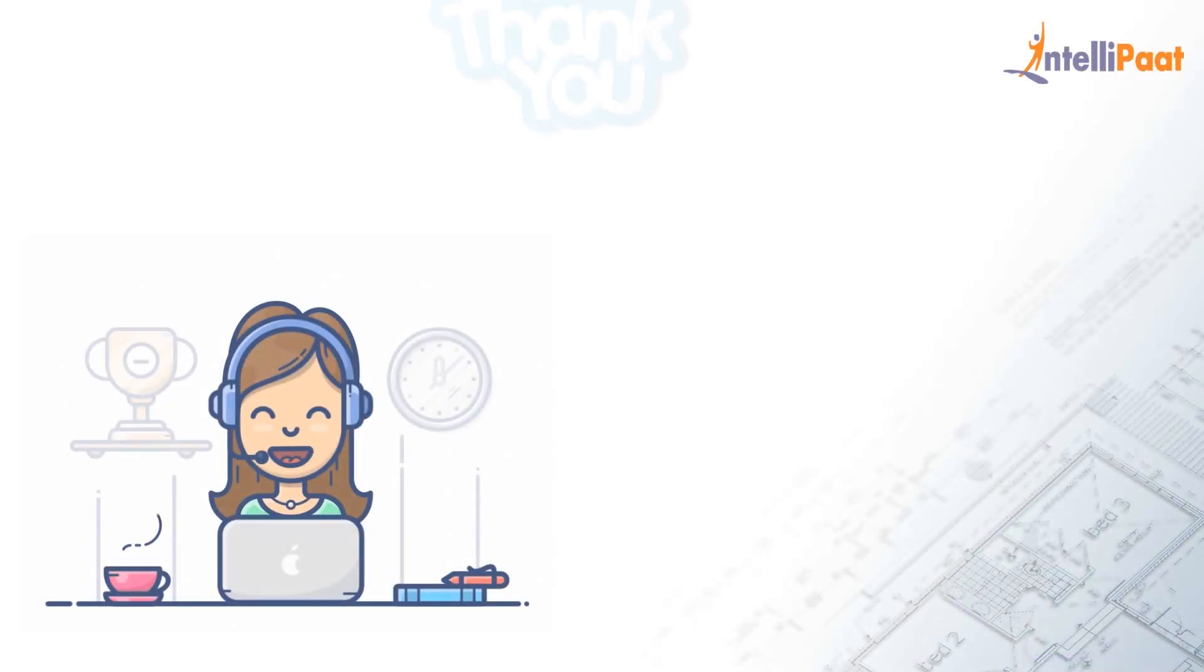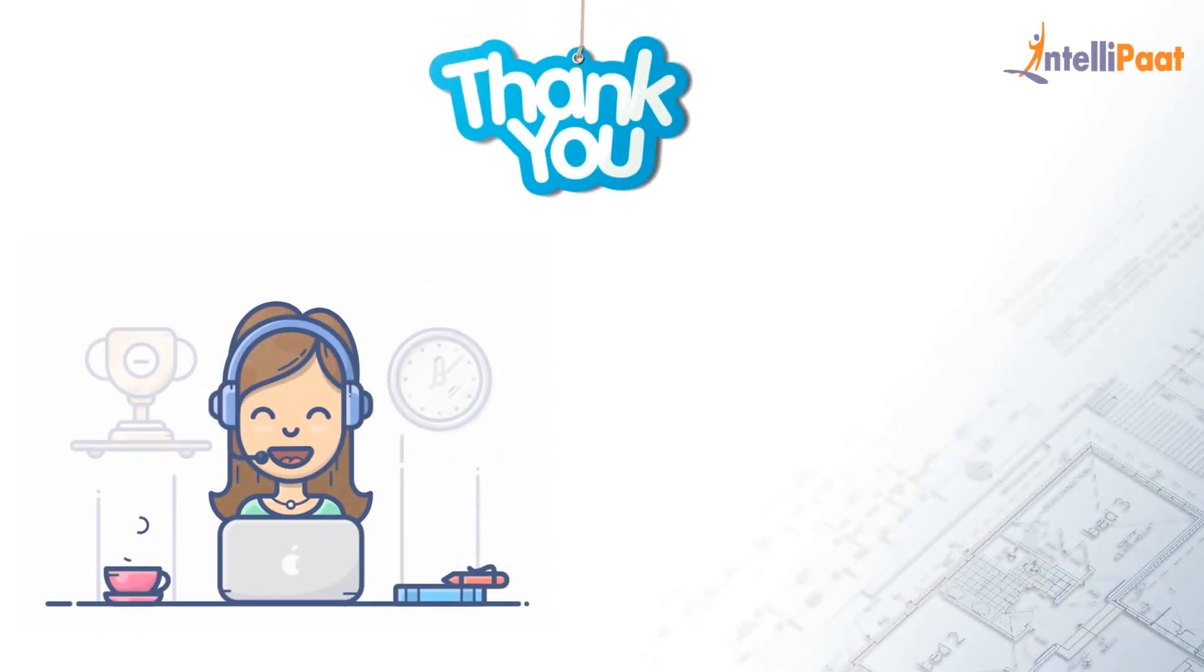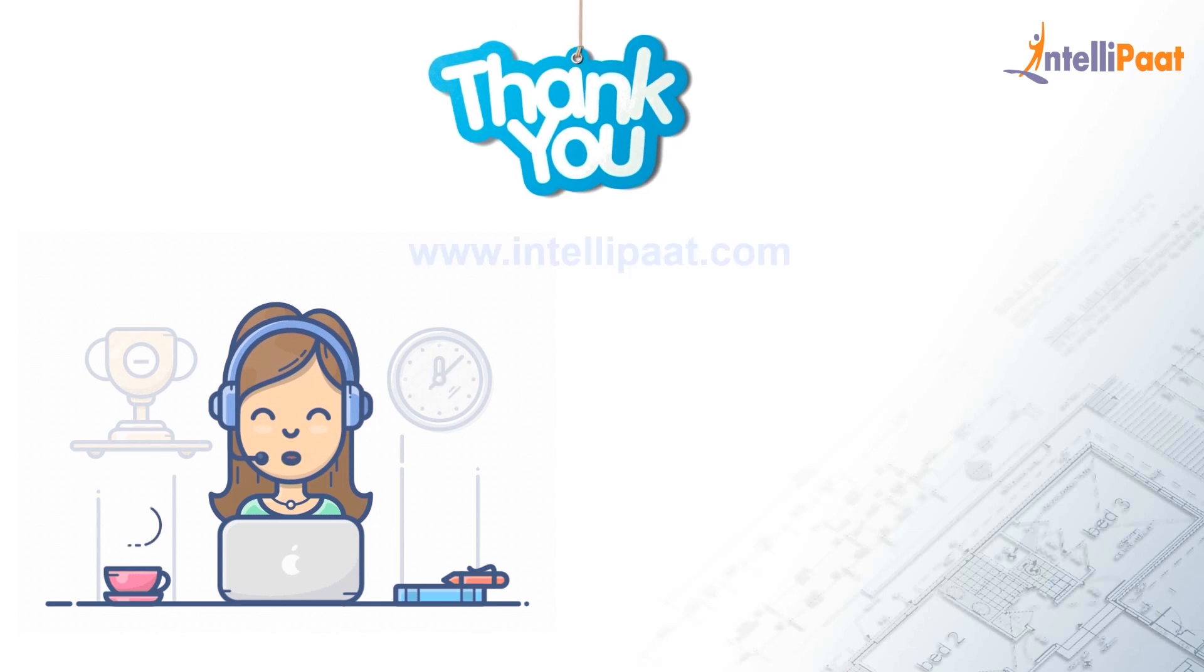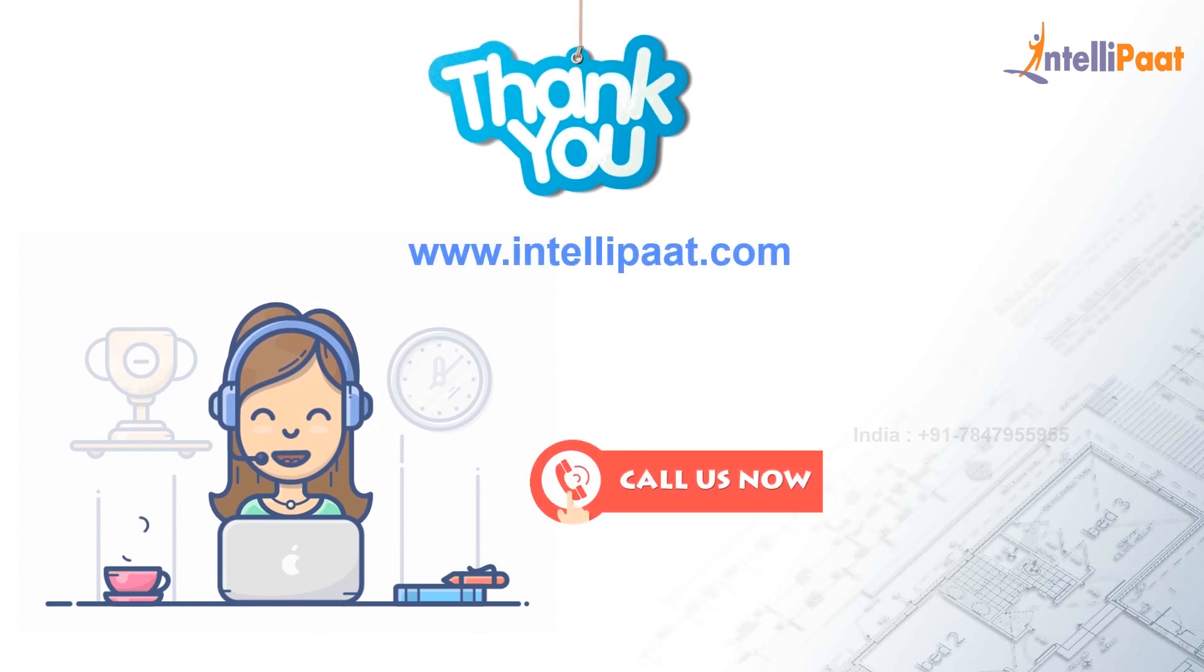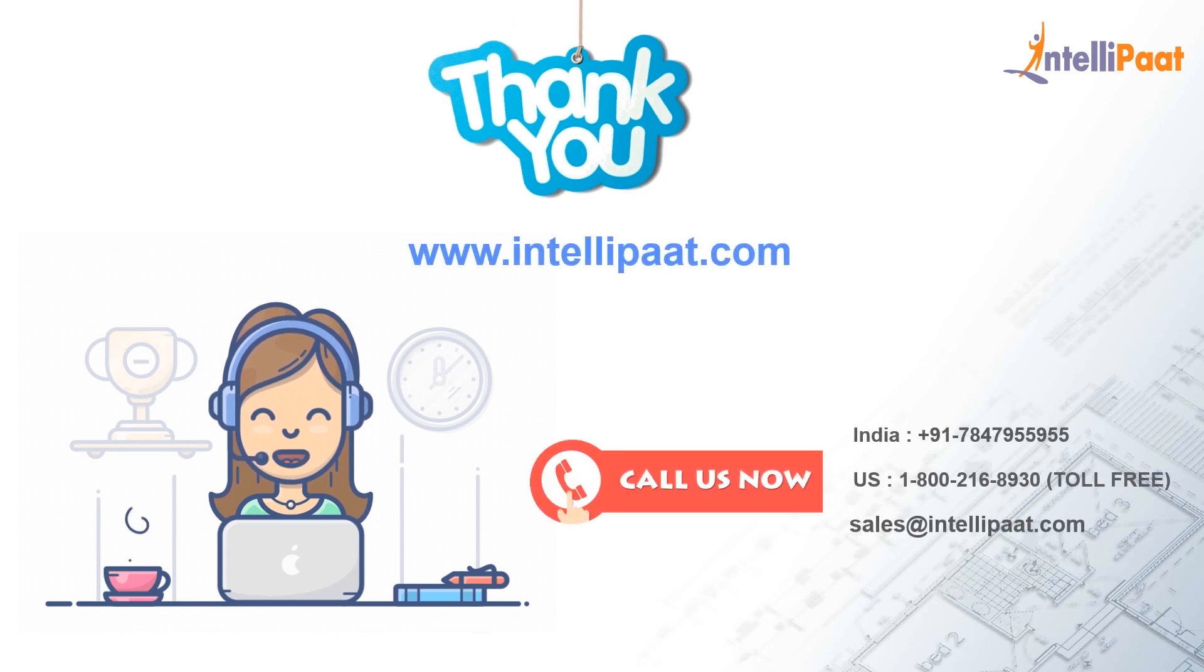This was all for this session. In our next session, we'll be learning about various Python variables and tokens. Thank you.